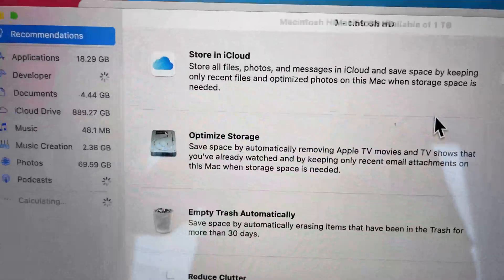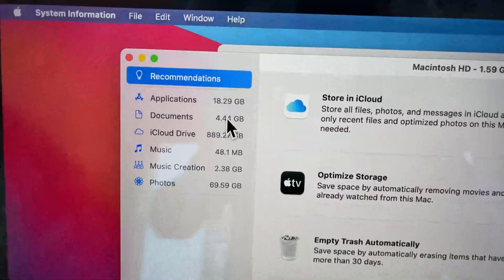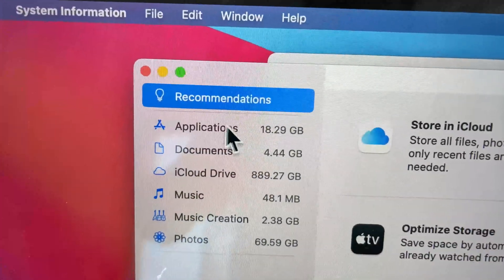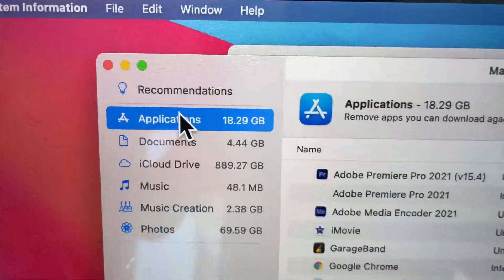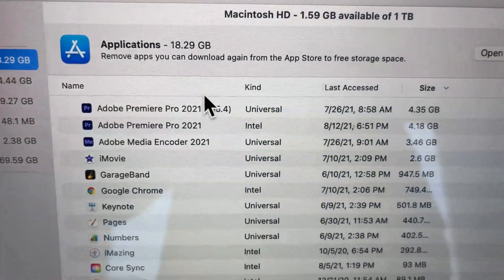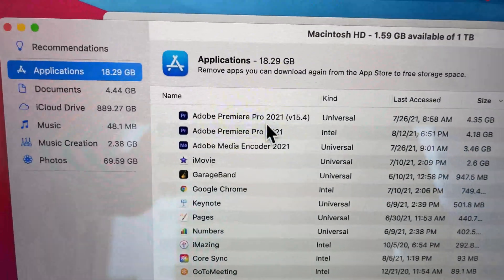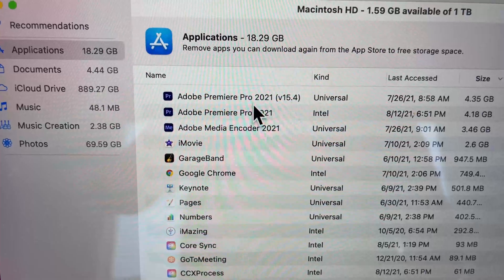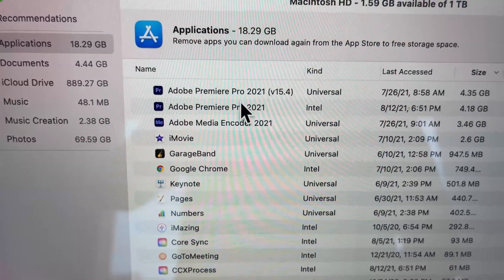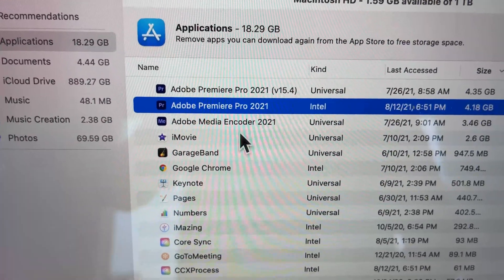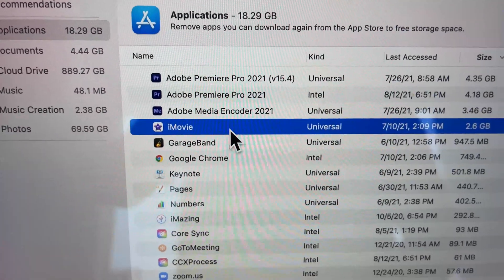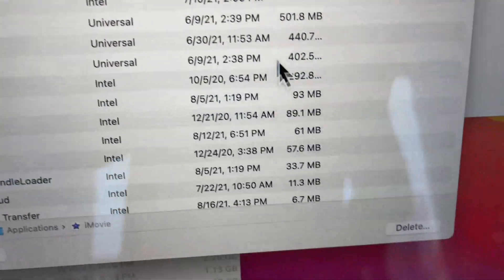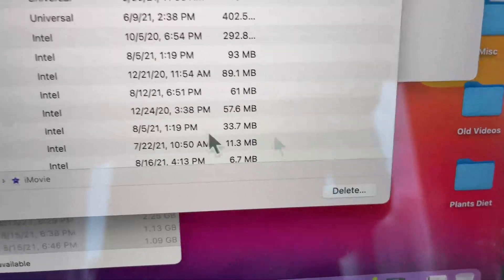For example, if I go to Manage, I can press Applications and delete stuff here. If I want to press on whatever, I can press on it and press delete.